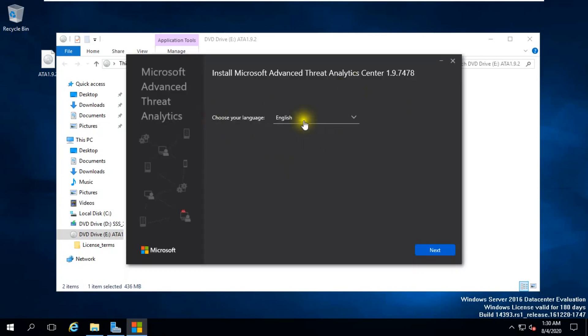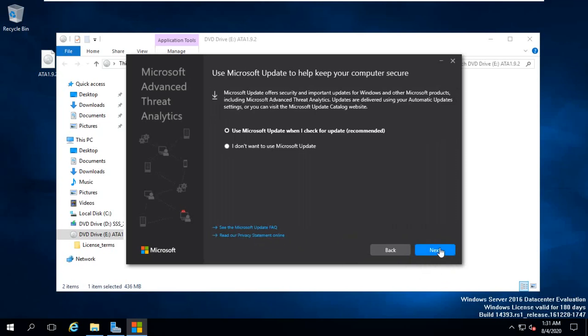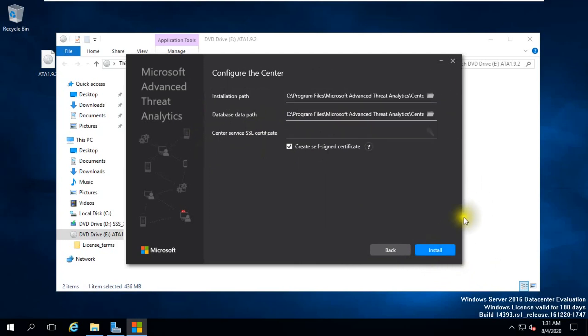Choose your language and click next. I accept Microsoft Software License terms. Click next. If you want to take update, click next. This is the installation path, database data path, Center service certificate. We have no certificate, so create self-certificate. Click install.